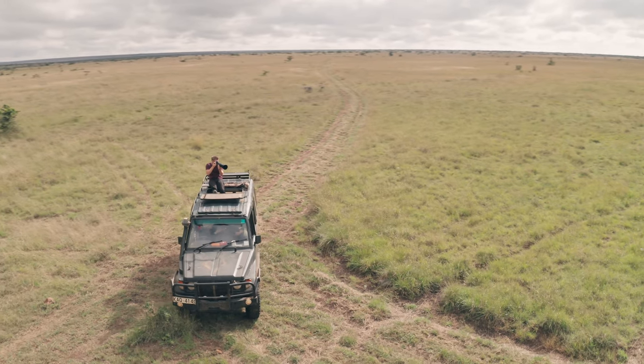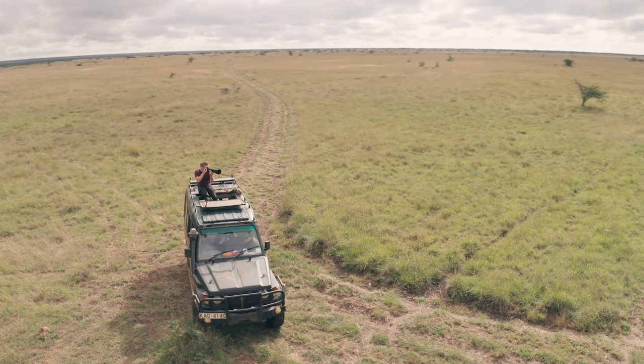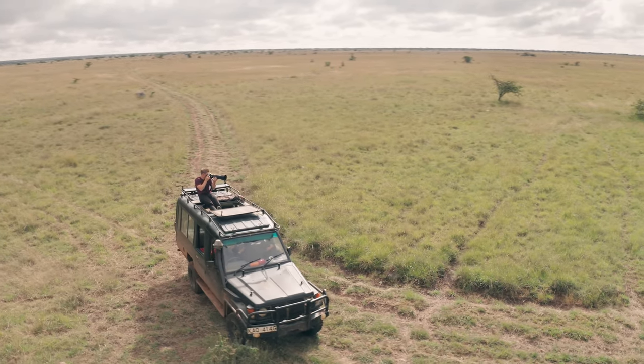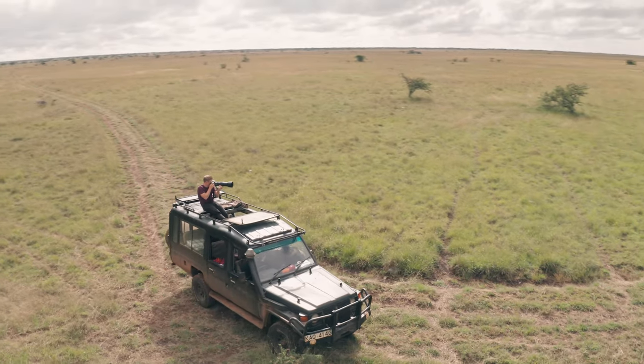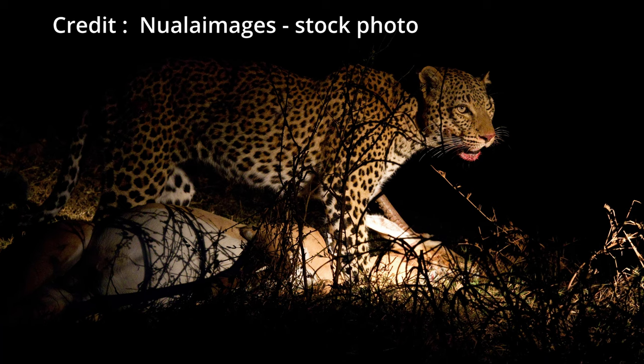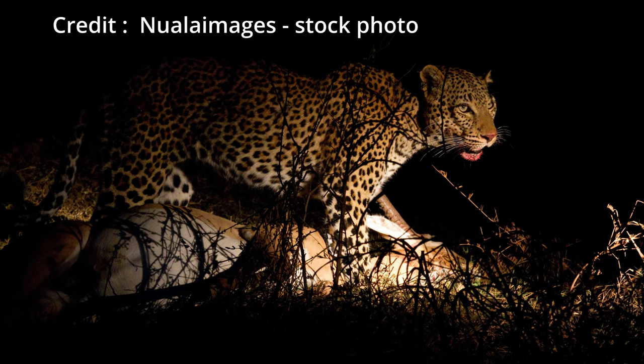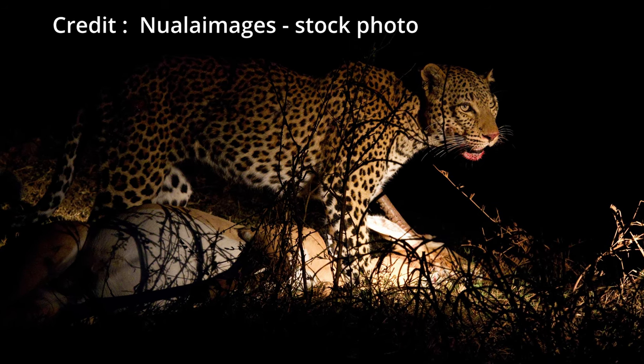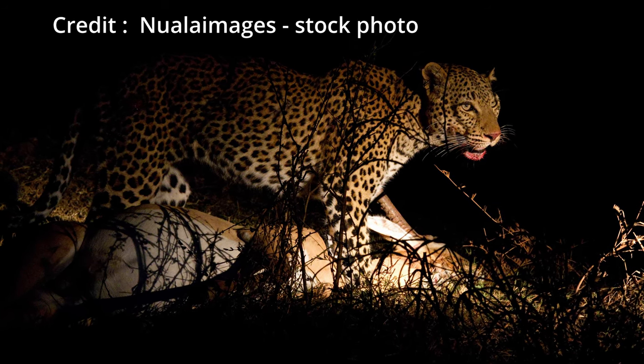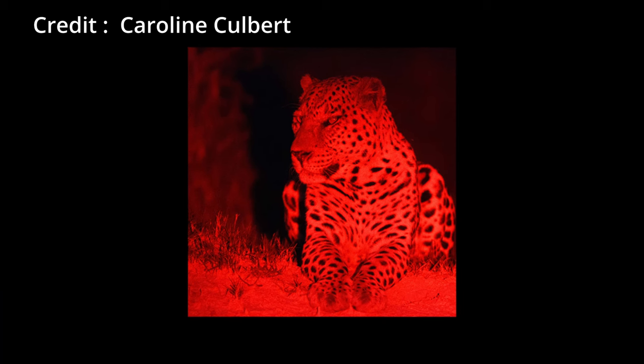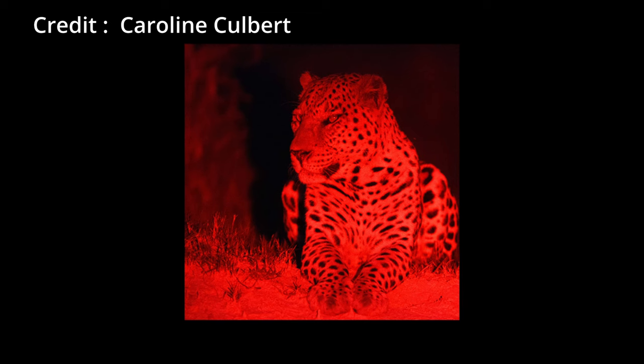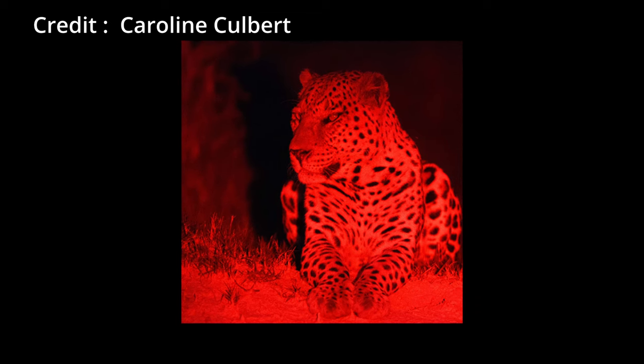There's always a tension in wildlife photography in deciding how far we go for a shot. We also need to think hard about the signals we send out with our images, the context of capture, because these do impact public perception and also the actions of other photographers. One debate in the ethics of night photography is the use of spotlights and flash. What's the advantage of using a red light?